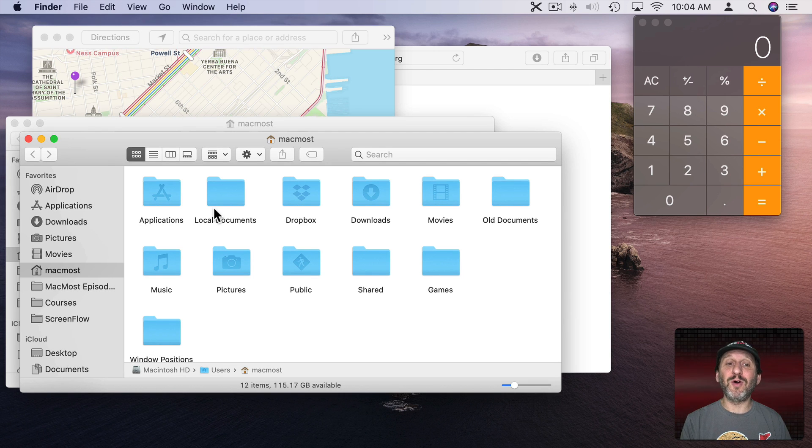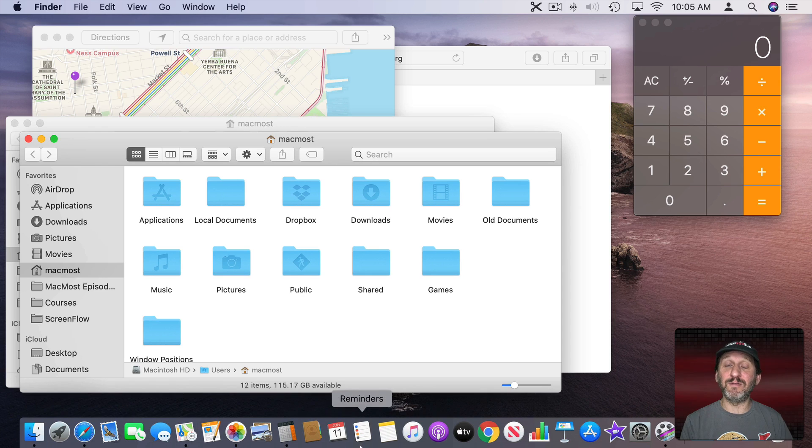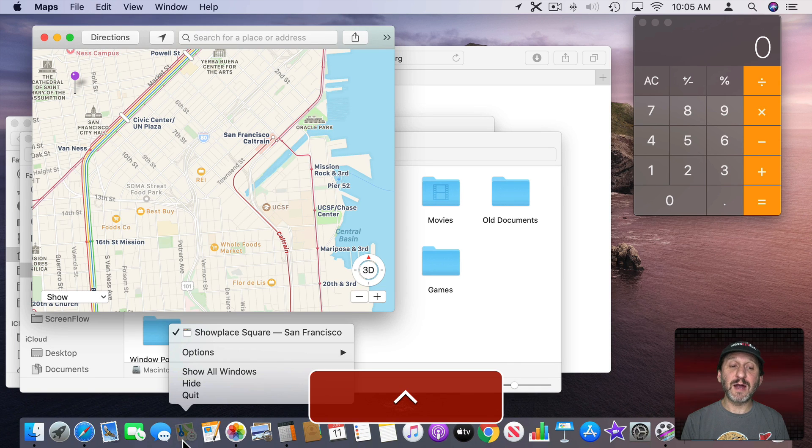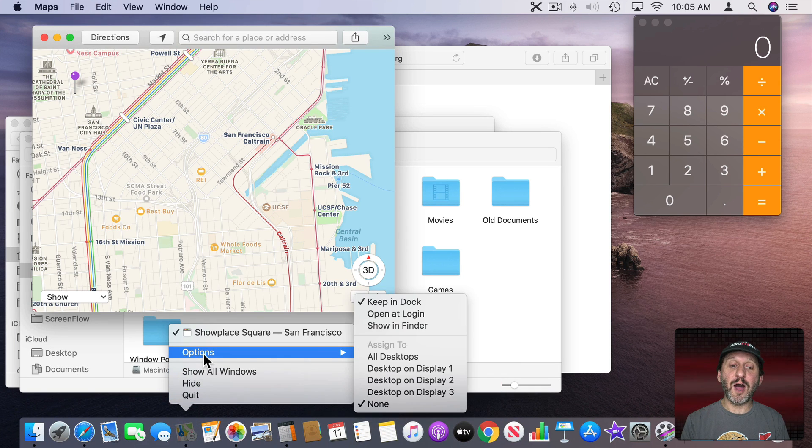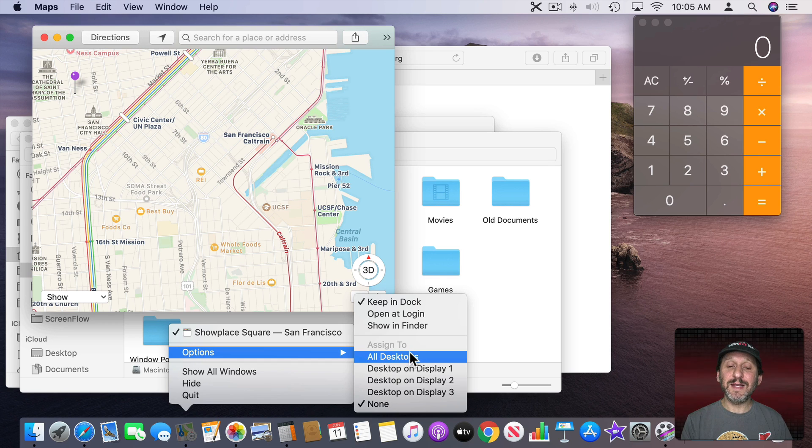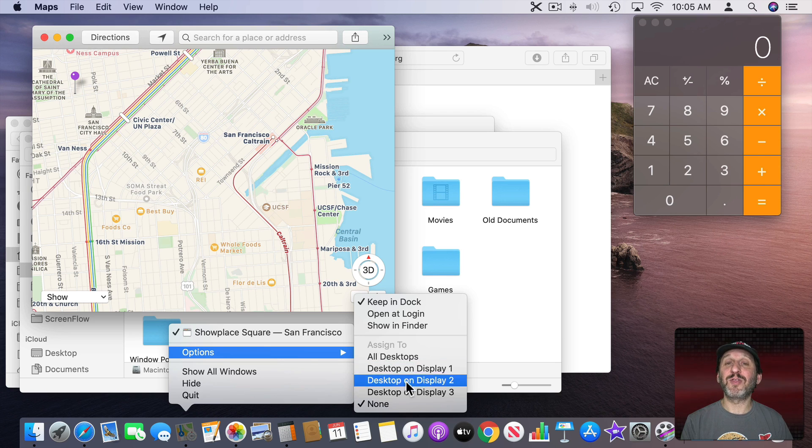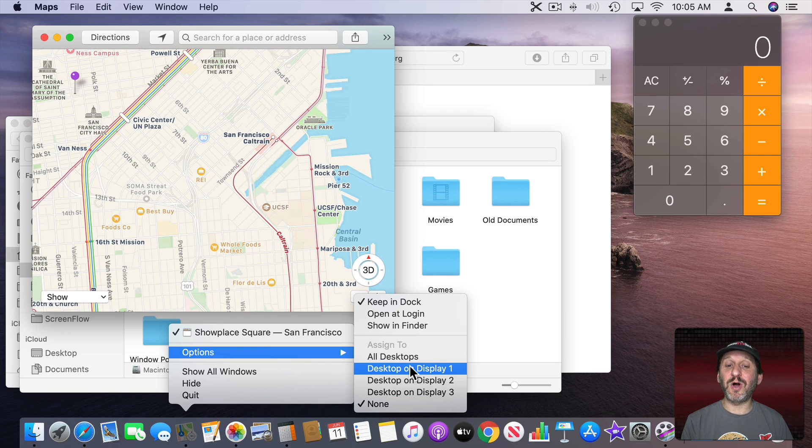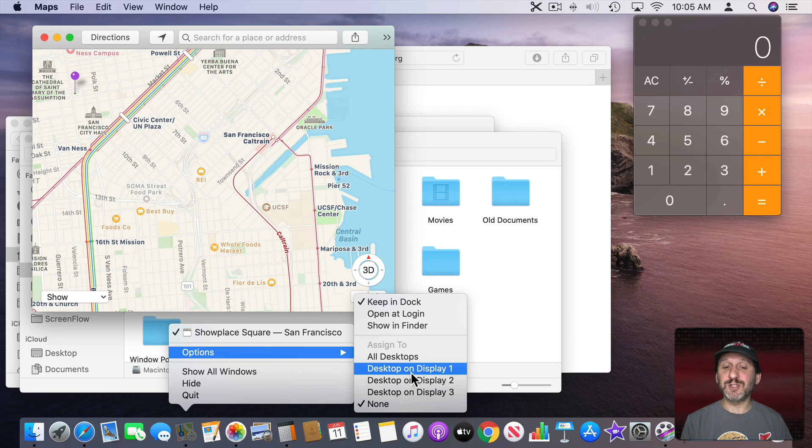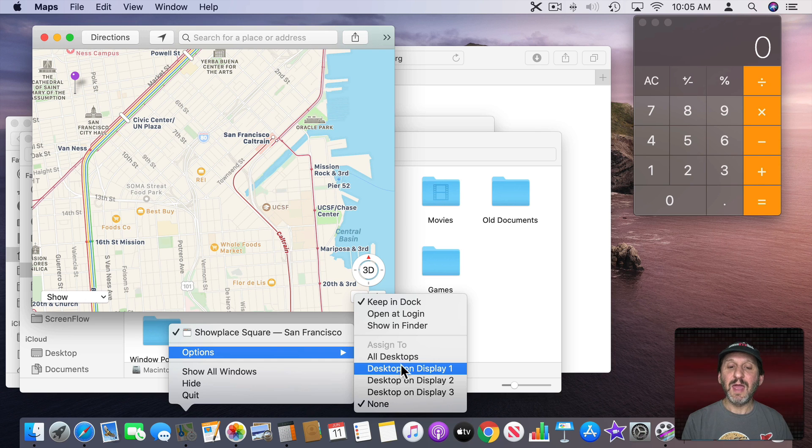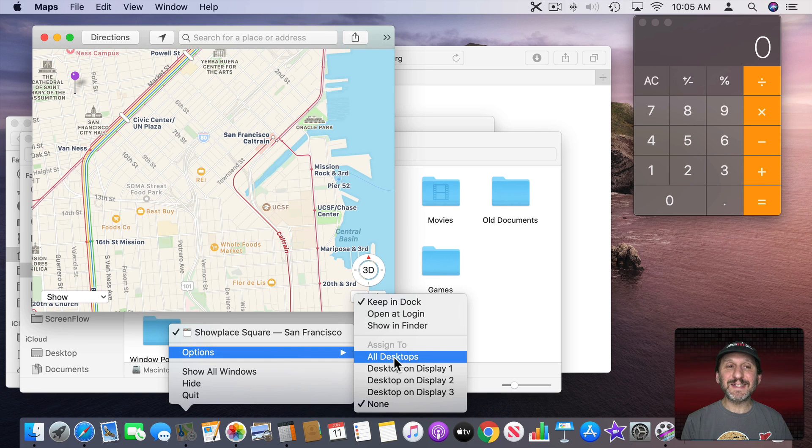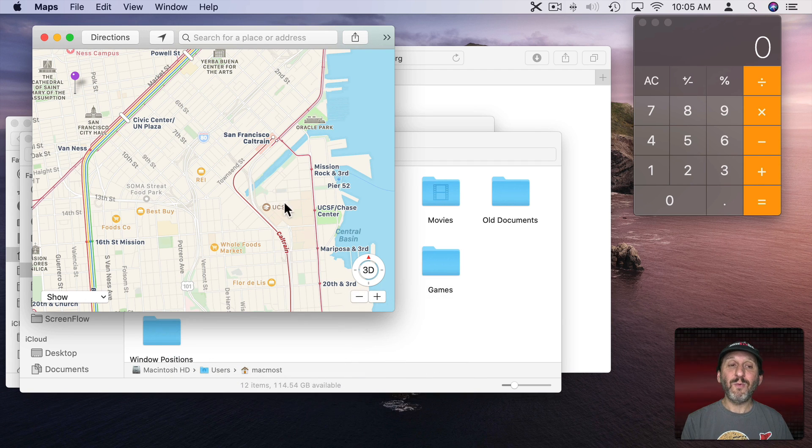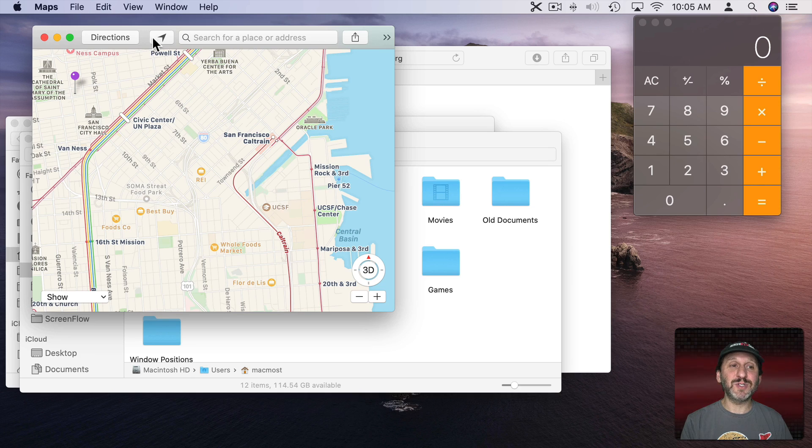Now there's one more big control that we haven't seen anywhere here because it appears in the Dock of all places. If you Control click on an icon in the Dock, go to Options, you'll see Assign To. Then you can set it to All Desktops, A Specific Desktop, or None. Now in this case I have three displays so it also has an option for each one of those displays. But let's ignore that for now.